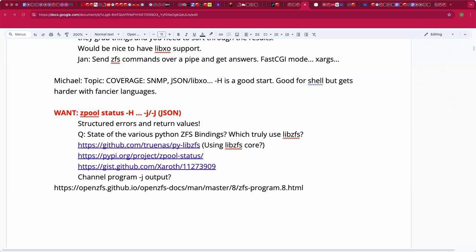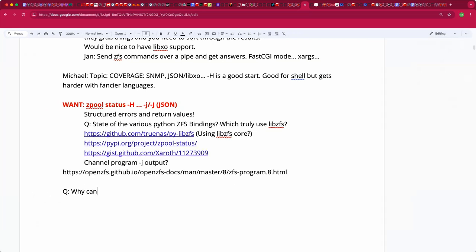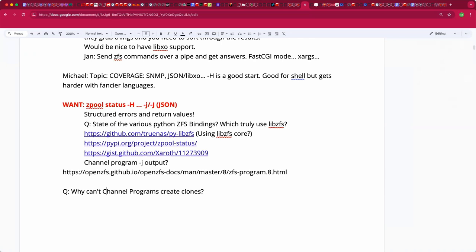We're not the first people to think of this notion. Since you brought up ZFS channel programs, is anyone here familiar with a reason why channel programs can create clones or you did, they can't. I haven't found an API call available to them in the main page which allows me to get a clone. You can promote clones but you can't create them. It looks like maybe it's intentional because data set creation is special. And you can create snapshots.